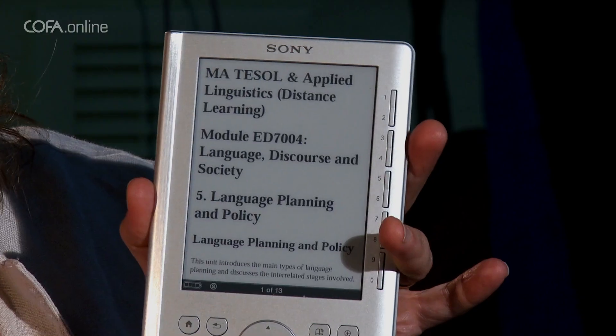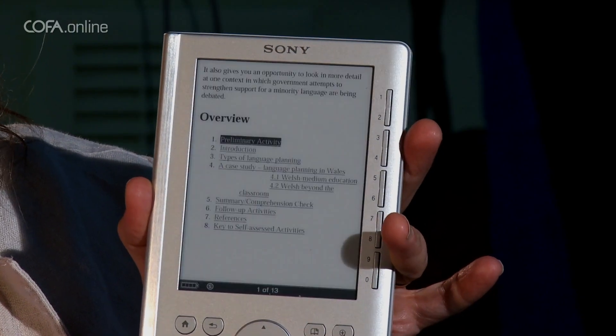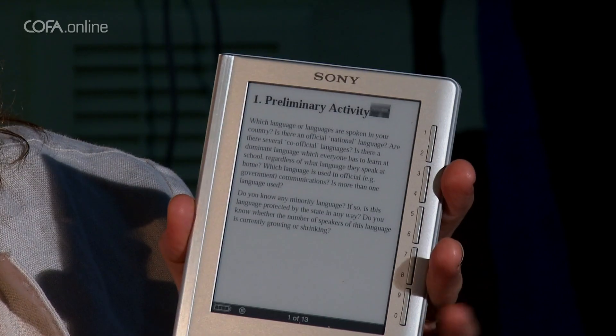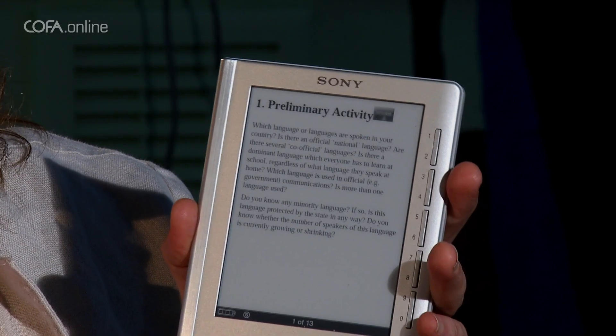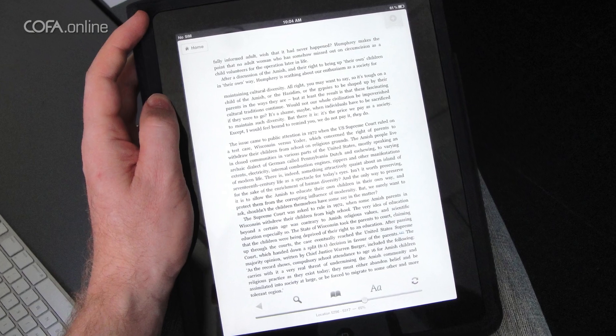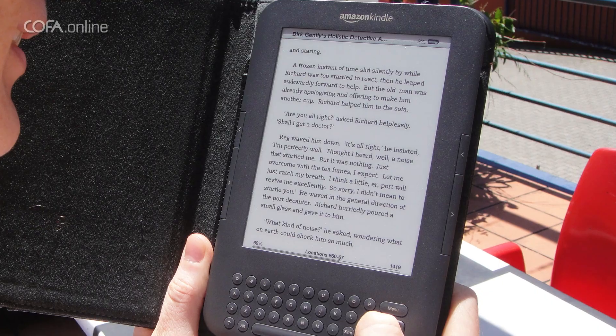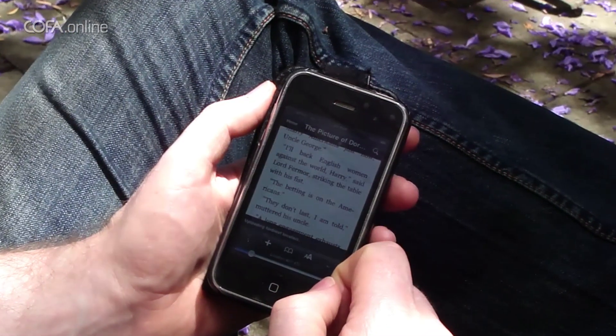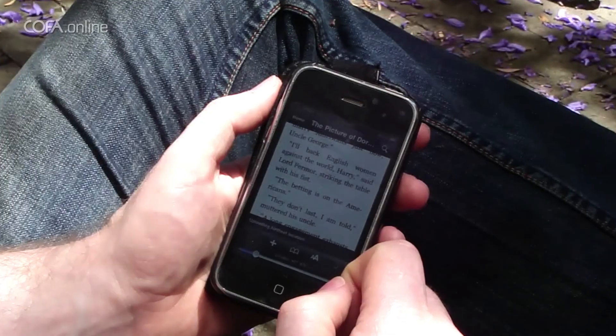An e-book is an electronic book. The e-book is the file — an electronic version of a book which can be read on some device. Another example of an e-book reader device would be an iPad or Amazon Kindle. Some people use their iPhones as e-book readers.